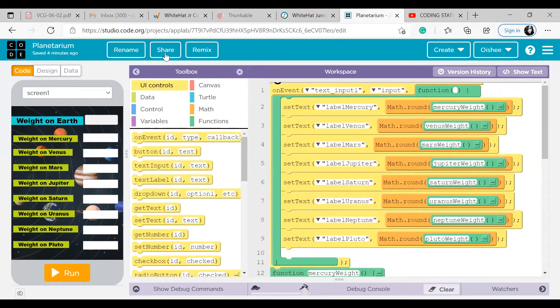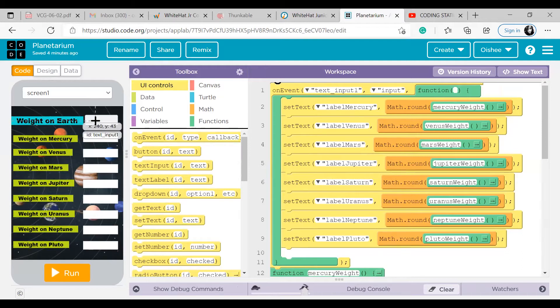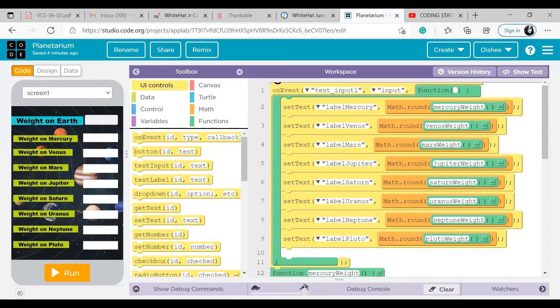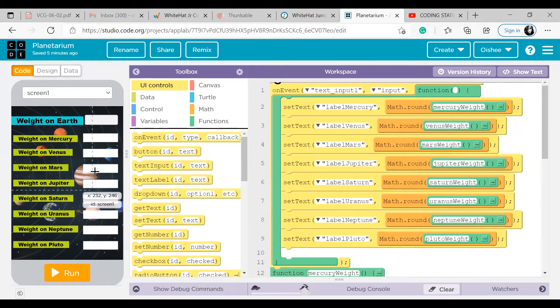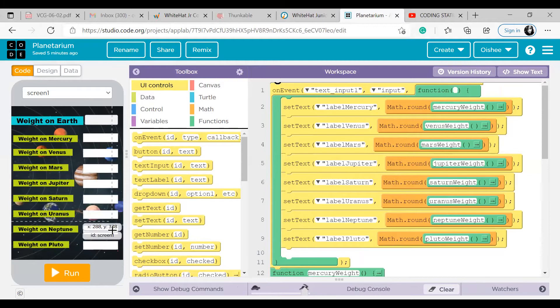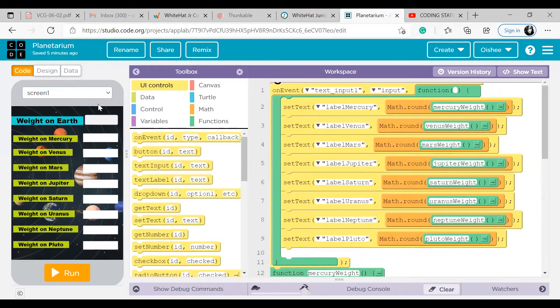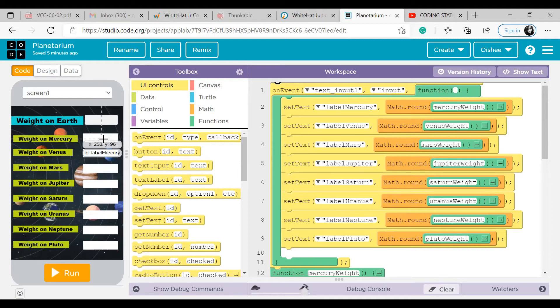So what the user does is the user inputs the weight of something in kilograms in this text input, and in all these labels, the weight of that particular thing on Earth, what it becomes when it goes to different planets.